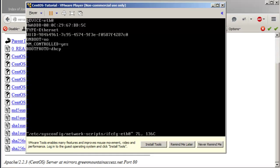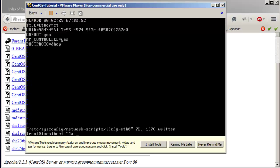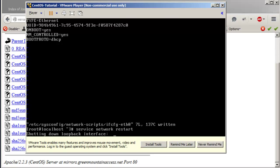You'll see it says ONBOOT=no — that's the reason the network did not initialize when the system started. We're going to change that to yes. Scroll down with the arrow keys, press 'a' to enter insert mode, press Backspace and type 'yes', then press Escape and type ':x' to save and exit.